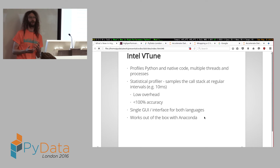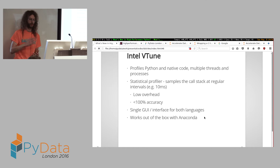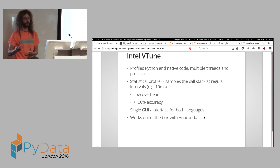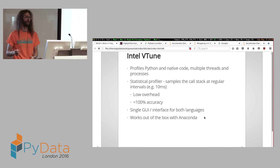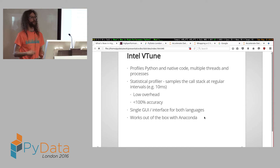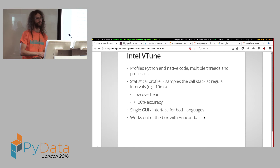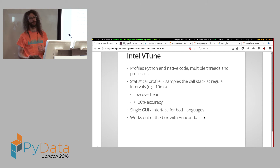I've been experimenting with VTune recently. One of the things I like is that it gives you a single user interface in one place if you're profiling mixed Python code and native code. I've tried it with Anaconda and it seems to work out of the box. I've also tried it with system Python 3 and it works with that as well.